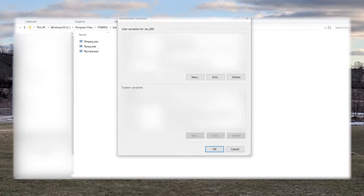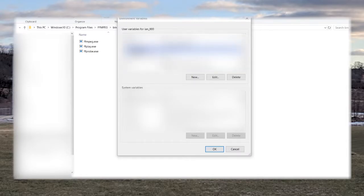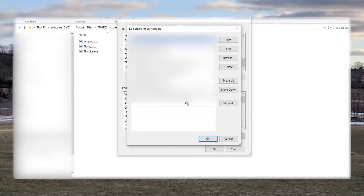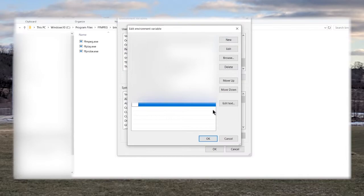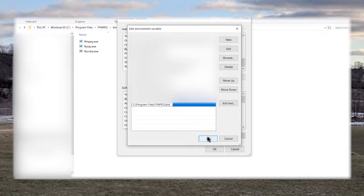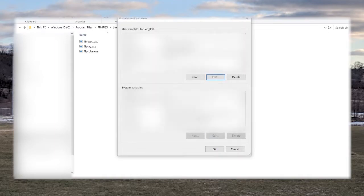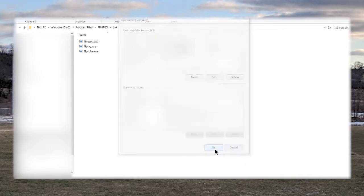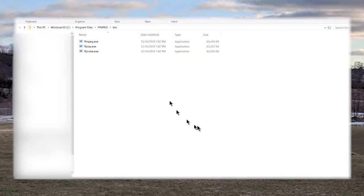Click on that and you're going to click on this one named path and you're going to hit edit. So now you're going to hit the new button and you're going to paste in the path that you copied earlier, hit ok, ok again, and you should be good to go.